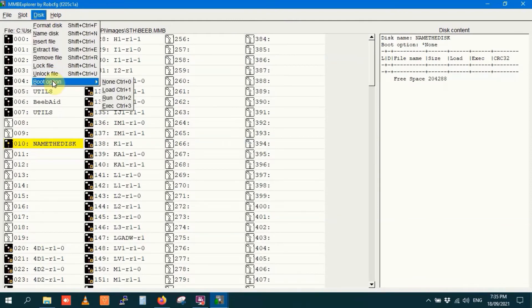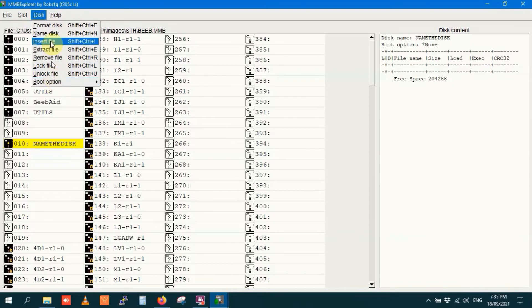I can set up a boot option on this disk, load, run or execute. Don't really feel like doing that at the moment, but that's something that you can play with.